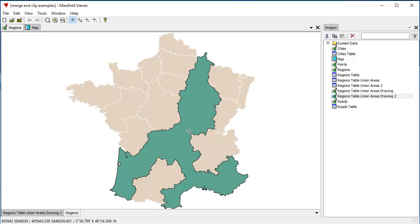So there you go. We've seen how easy it is to take a bunch of different areas and union them into a single area. We can either union all the areas that are in the layer, or we can union just those that are selected. Both are very easy. We used a point-and-click template. We could have done this using SQL. I don't know about you, but for real simple tasks like this, quite often I find it easier just to use a point-and-click template. So thanks for watching, and goodbye from Radiant Land.